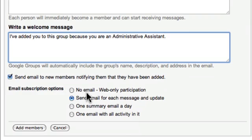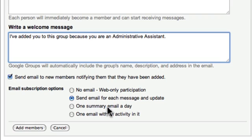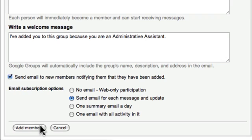You can set up their email subscription options: they can get no email and just read messages via the web, an email for each message, a summary email for the day, or one email with all the activity for the day which includes all messages and updates. Then click Add Members. Users can go in later and change their subscription options.